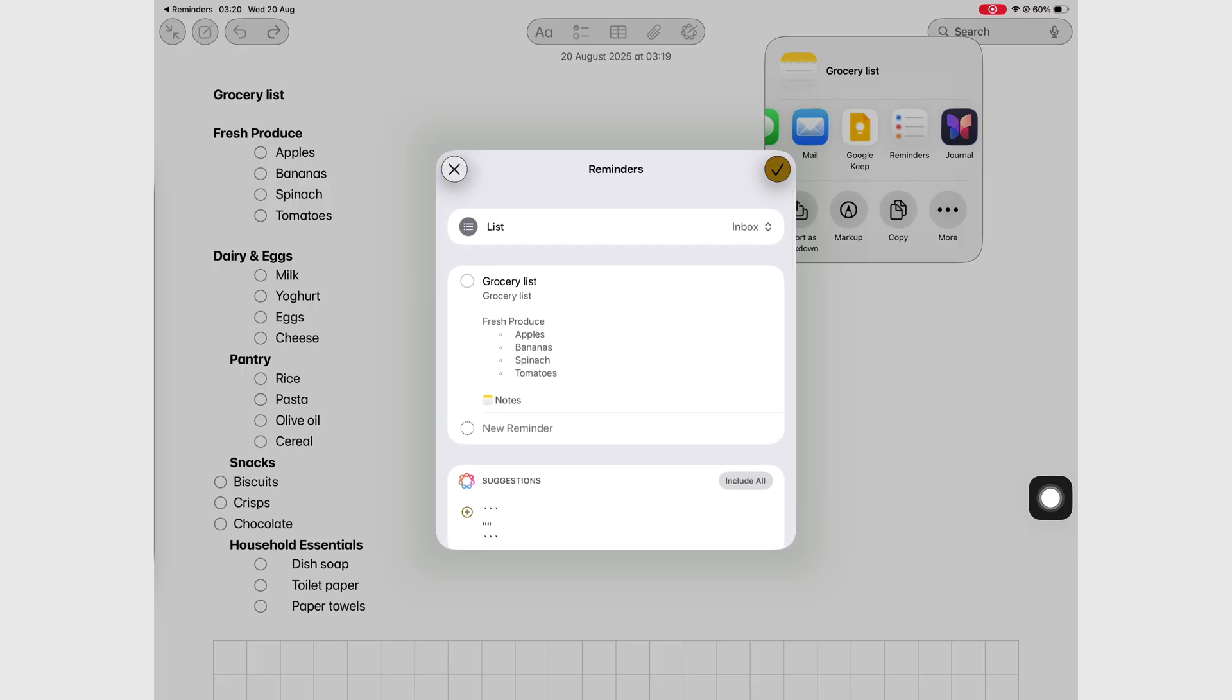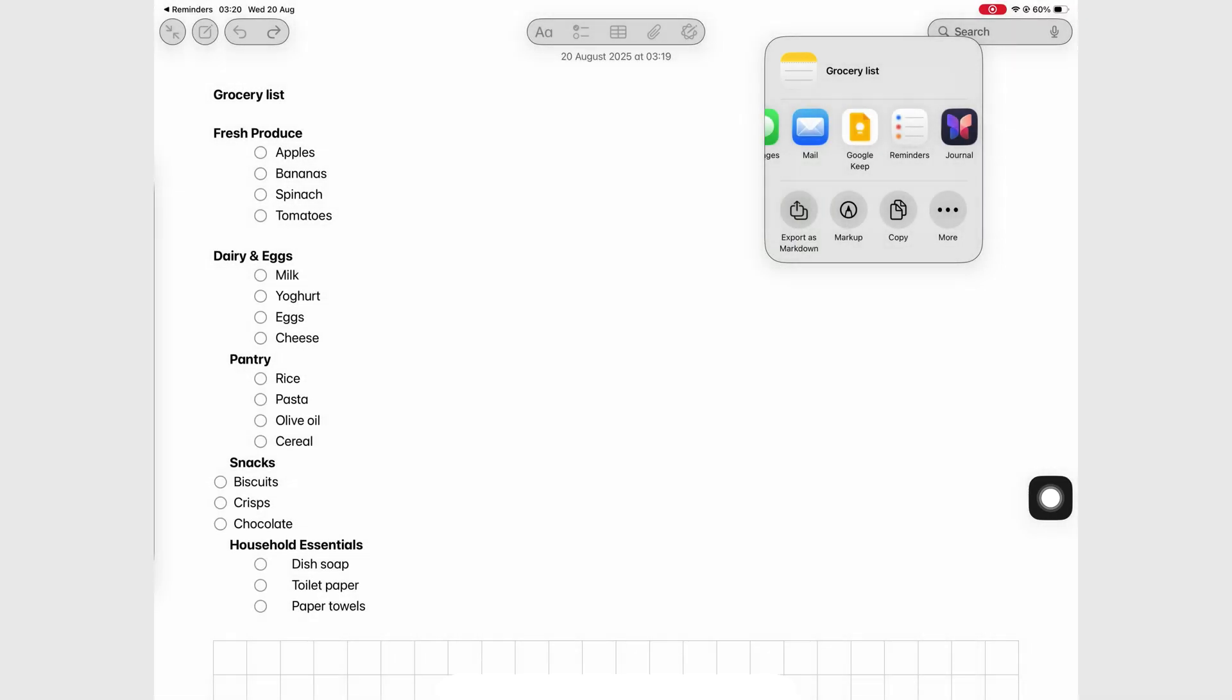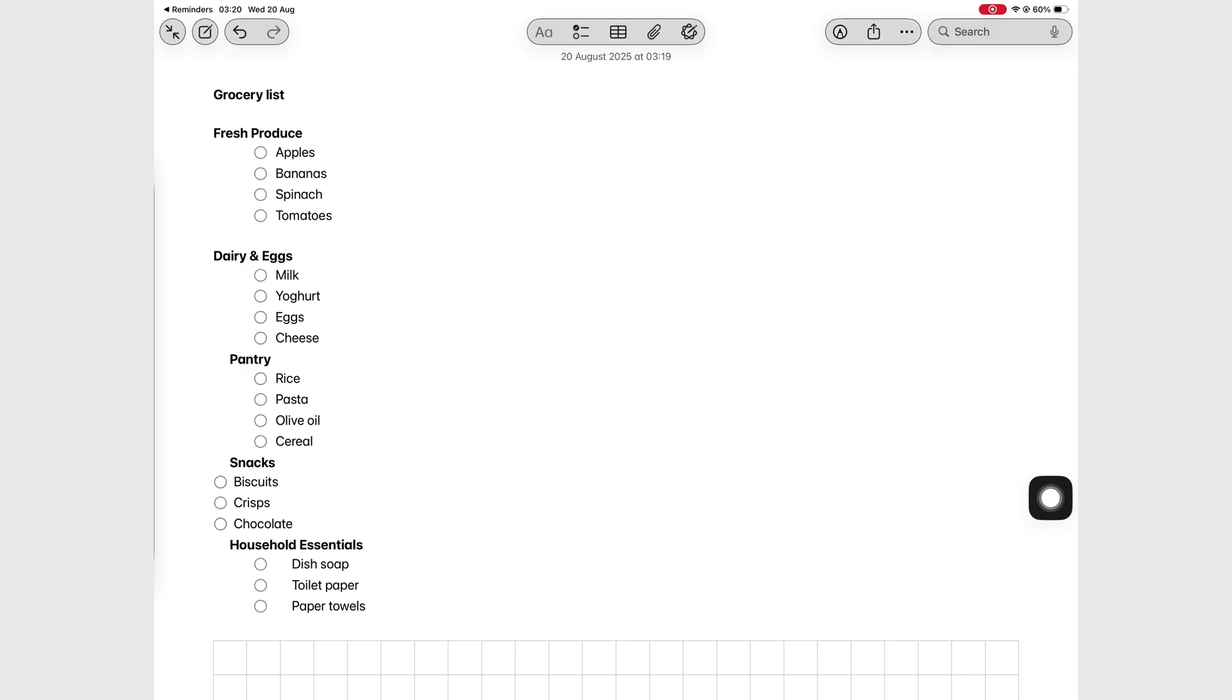But we'd love to hear from you. Which of these features are you most excited about? If you found this video useful, don't forget to give it a thumbs up. And of course, subscribe for more iPadOS deep dives. And with that, fantastic human, stay fantastic.